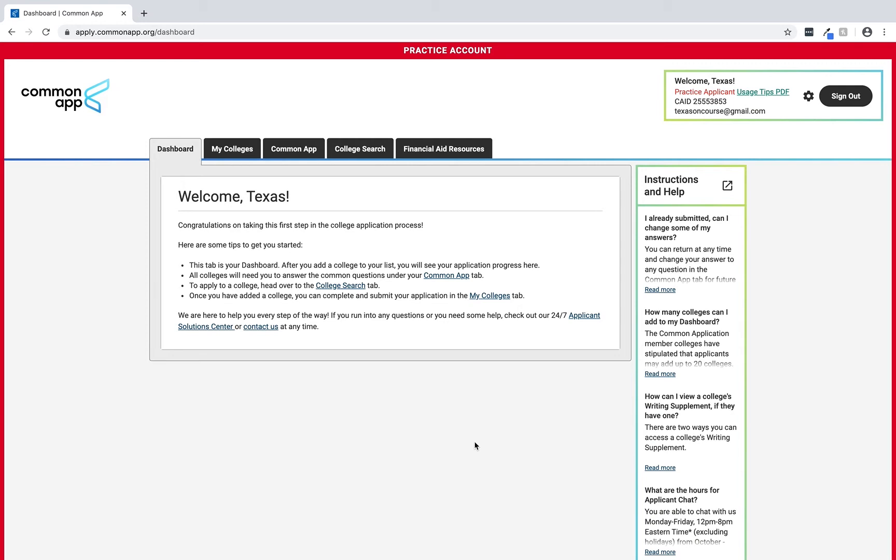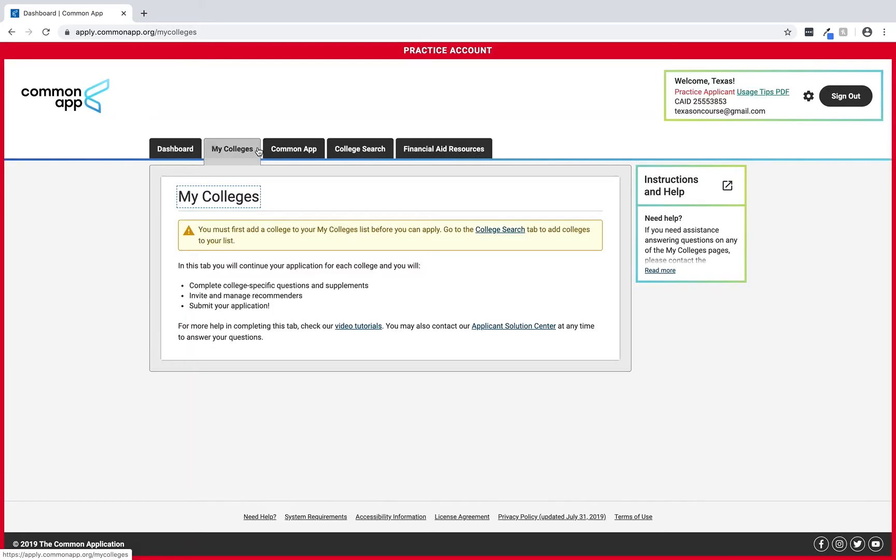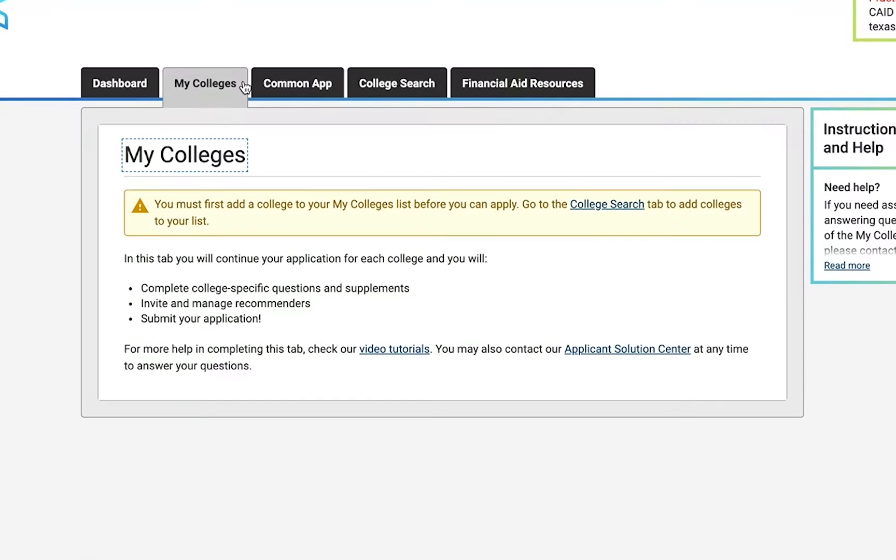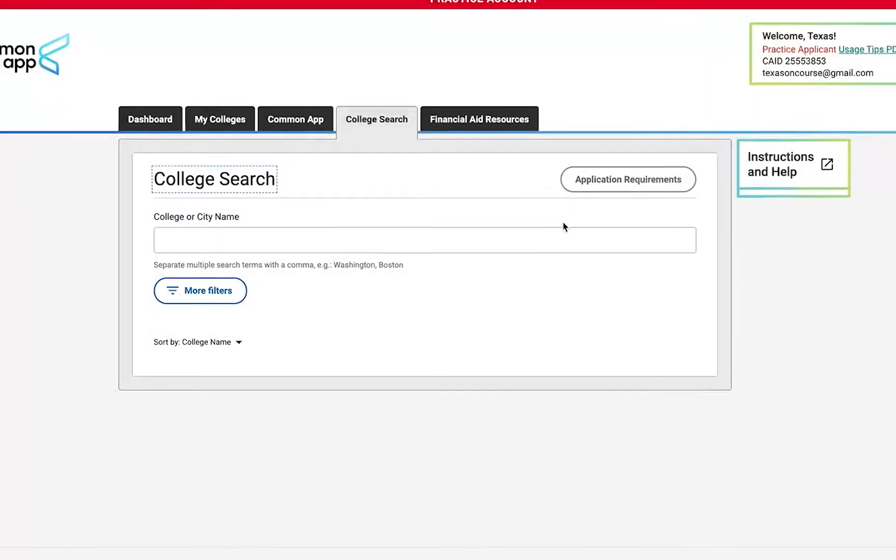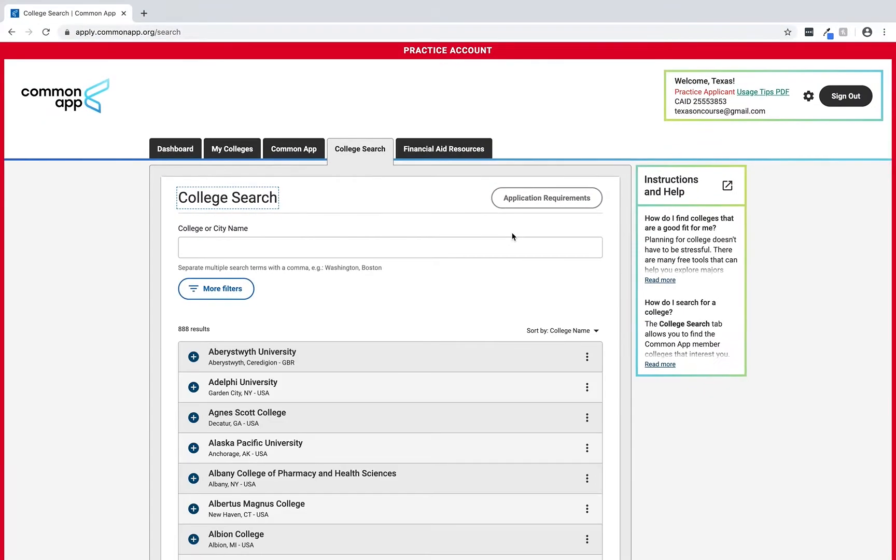The first thing we'll cover in the application is the My Colleges tab. If we click on it we can see this is where a student can add any college to their application list as long as that college uses the Common Application. So now let's click on the college search link to add a college to our list so that we get a sense of what a student would see.